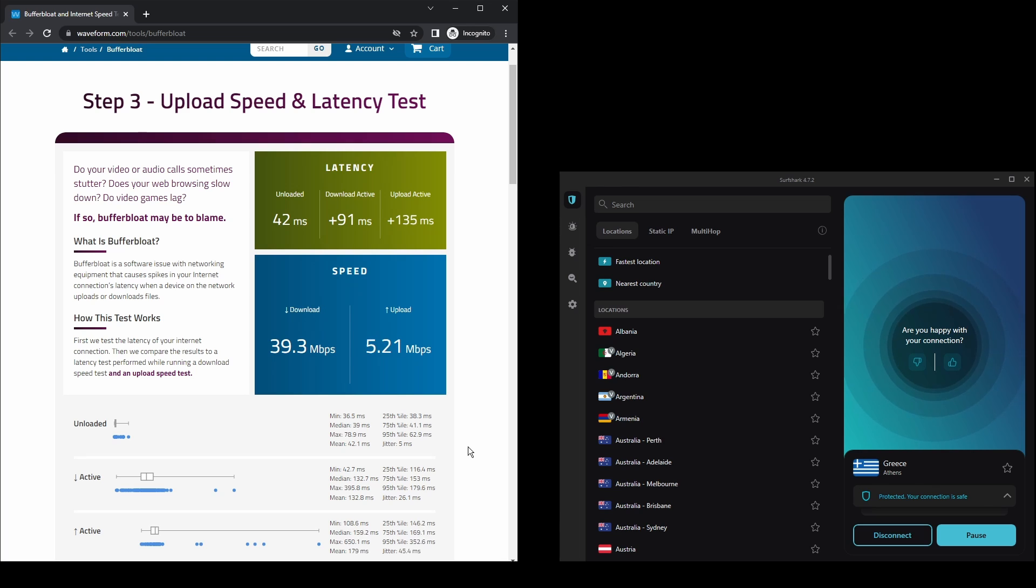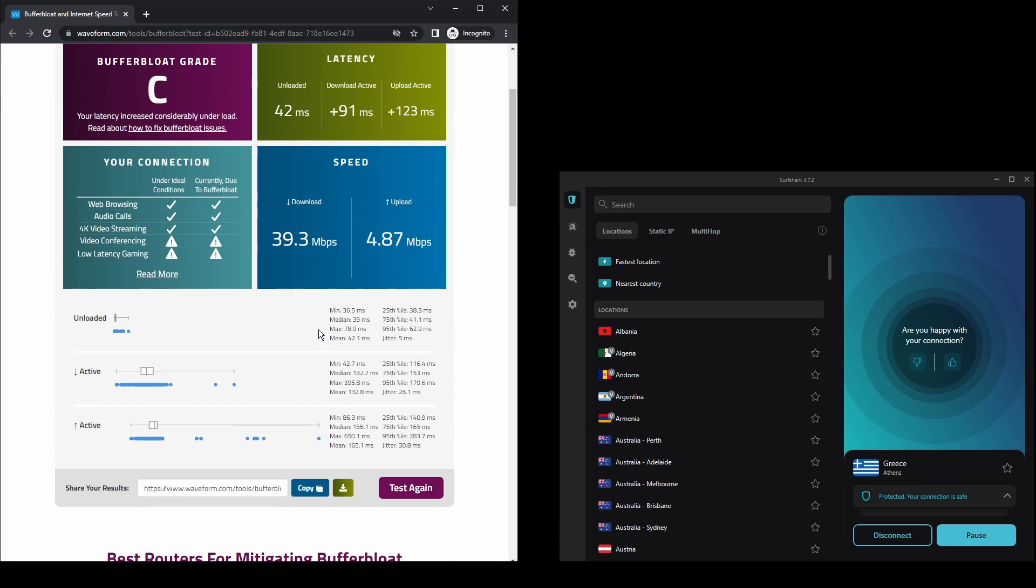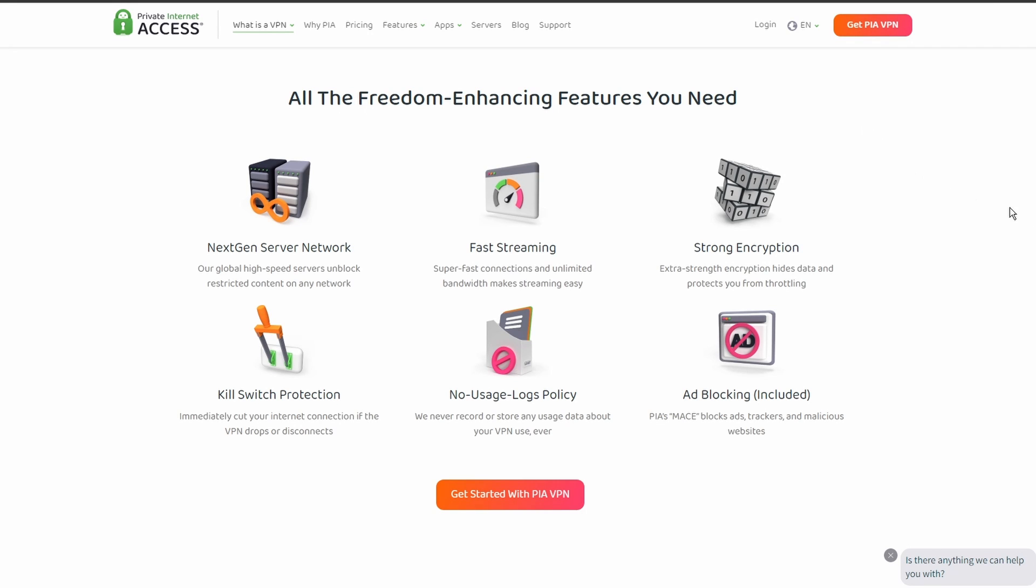Surfshark is an excellent choice for having the fastest and most stable connection on Instagram. Last but not least, we have Private Internet Access VPN, which is one of the most widely used VPNs, and that's not by accident.